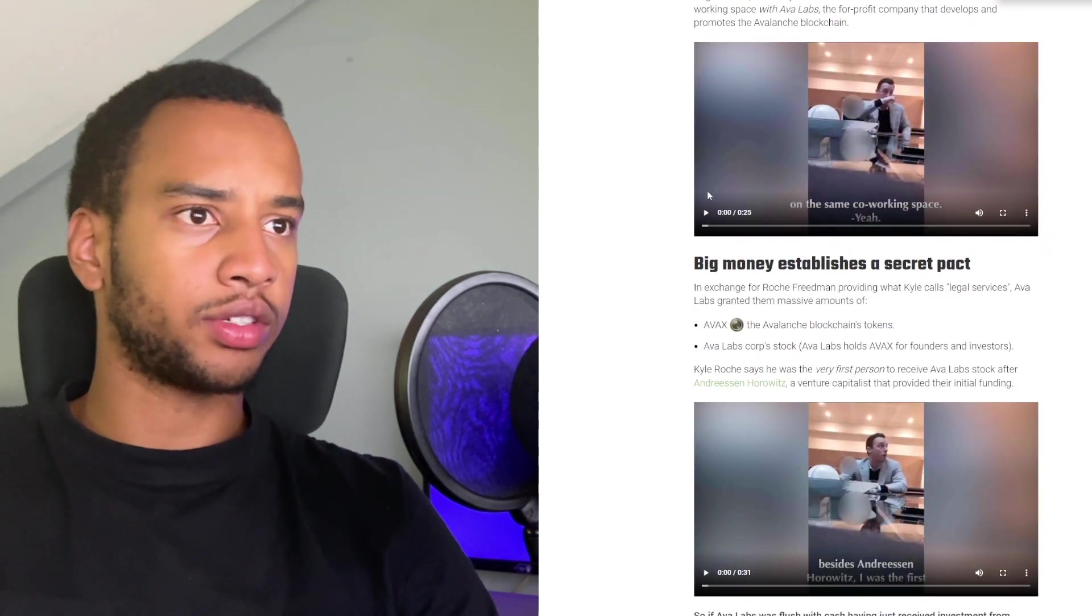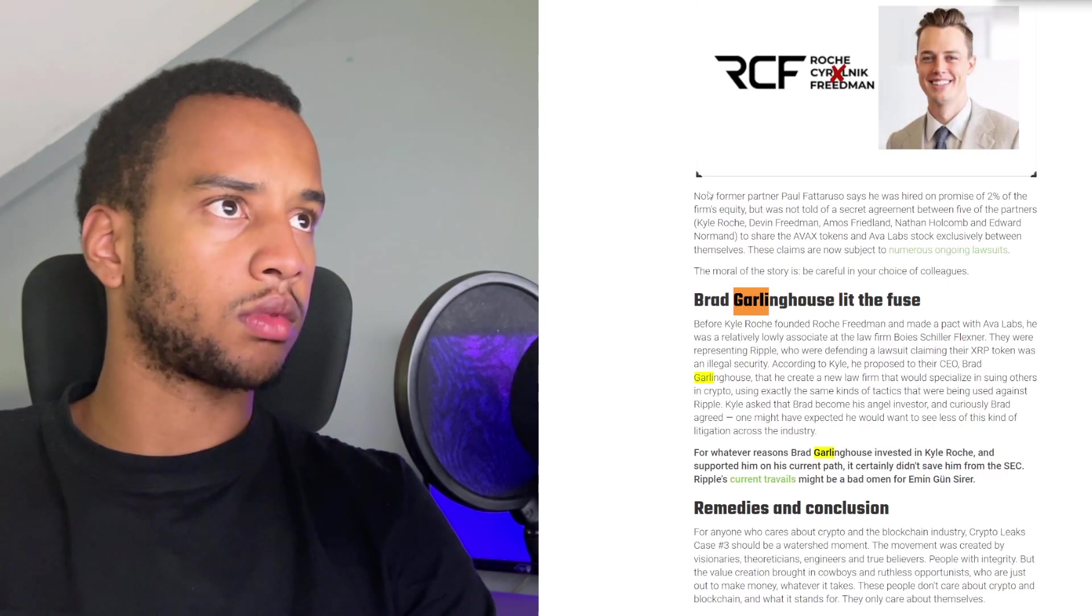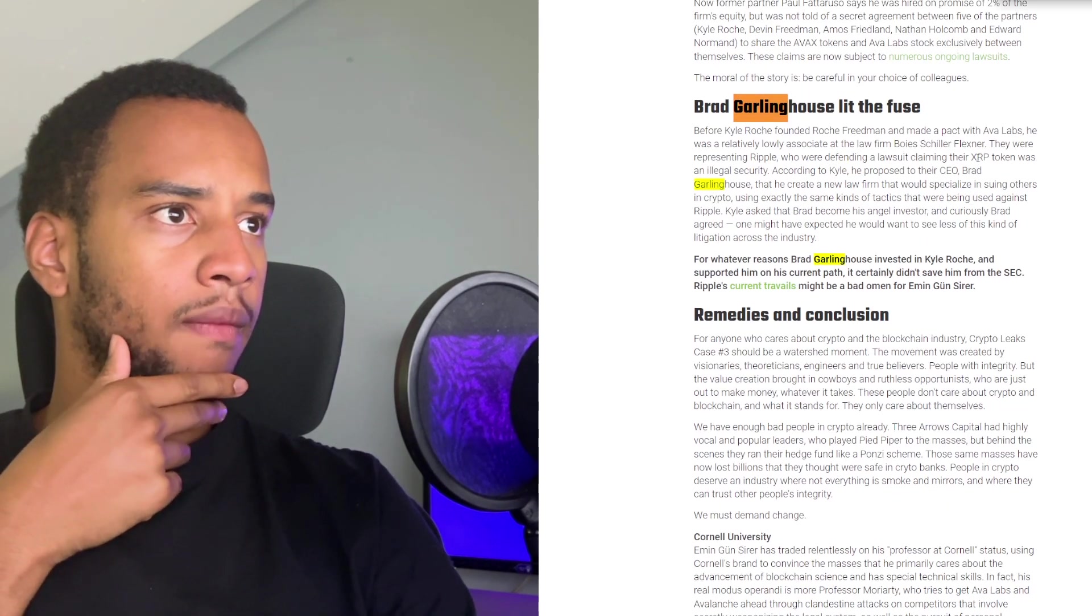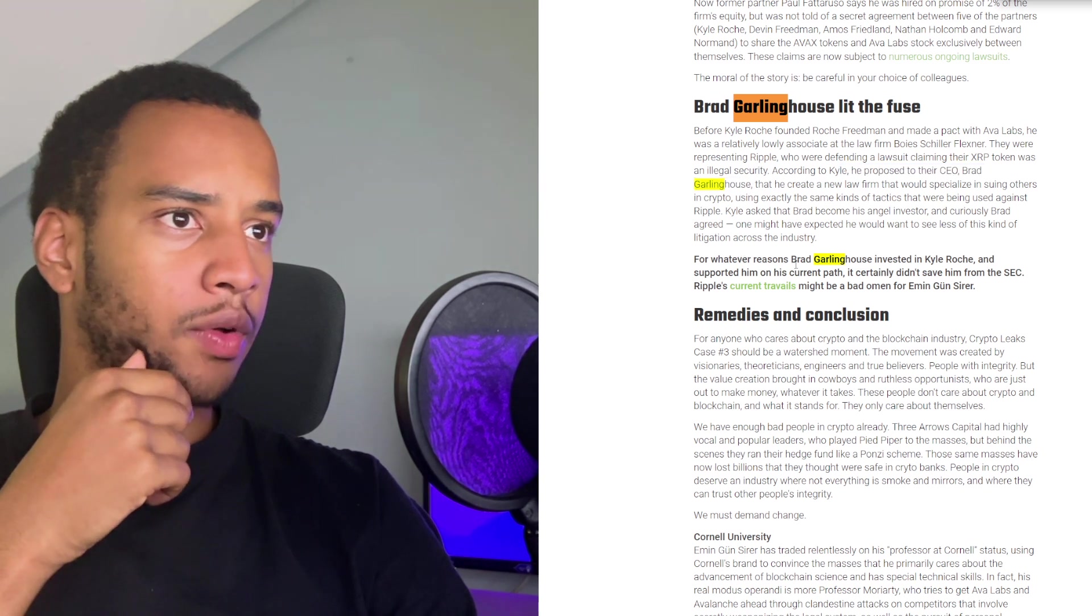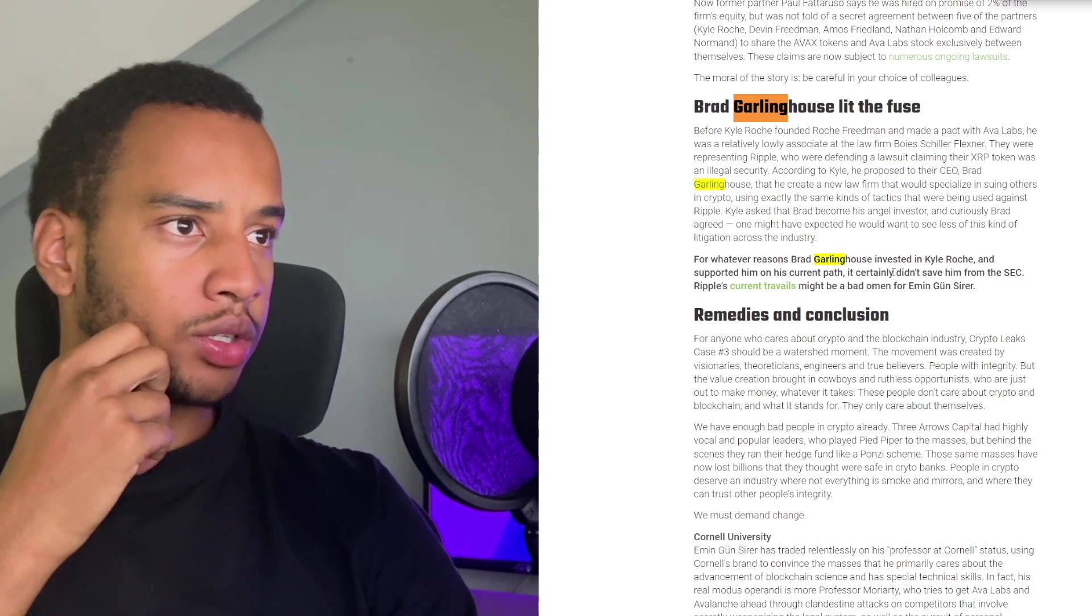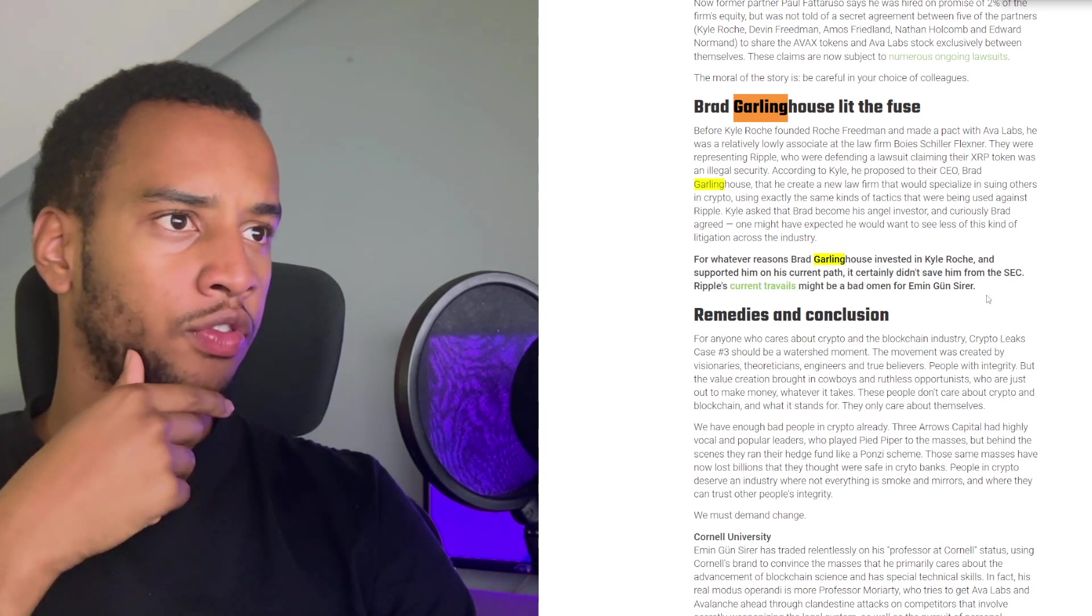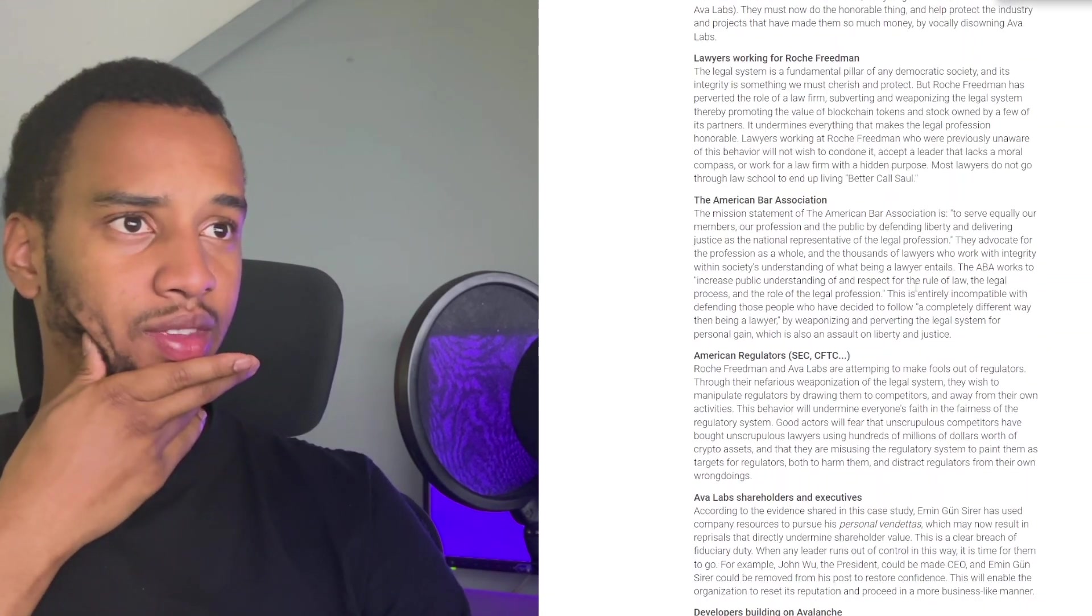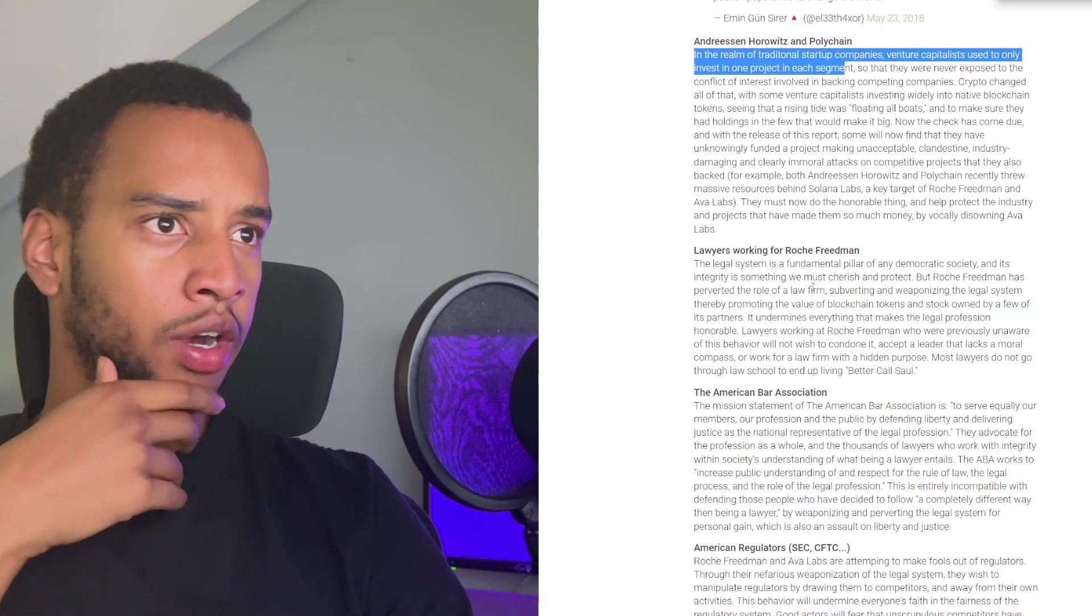Whistleblower appeal: With these disclosures, we aim to show people who are not crypto insiders what goes on behind the scenes. Do you want to be part of this movement? If you have any further information on the case and the different parties involved, become a whistleblower for crypto leaks and join our movement bringing honesty and integrity to the crypto community. Let's get control F here to find Brad. Before Kyle Roche founded Friedman. According to Kyle, he proposed to the CEO Brad Garlinghouse. For whatever reason, Brad invested in Kyle Roche and supported him to his current path. And it certainly didn't save him from the SEC.